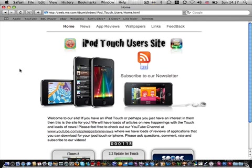Alright, so here's the homepage. The address is web.me.com forward slash iBumblebee. It's a bit confusing, but I will be getting a domain like iPodTouchUsers.com or something like that soon, so don't worry about that. Okay, so here's the homepage.